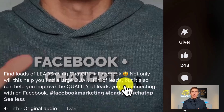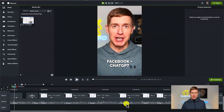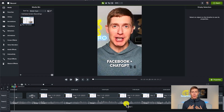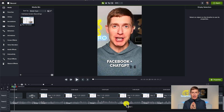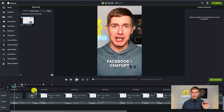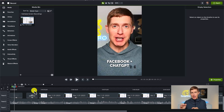Those are the basics, but what about from a strategy standpoint? I'm going to go over to Camtasia, which is actually where I edit my Facebook Reels. I like to record the Facebook Reel and then edit it on my desktop. One of the strategic things you're going to want to do is in the first three to five seconds, be very clear as to what's in it for the viewer.